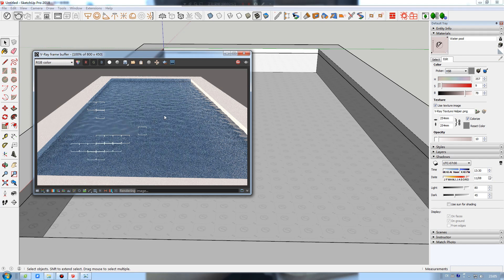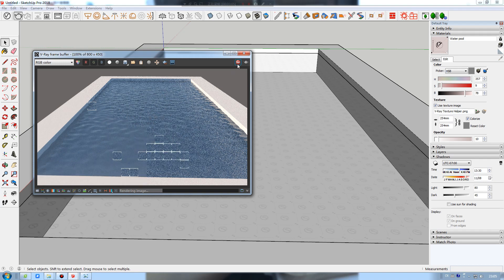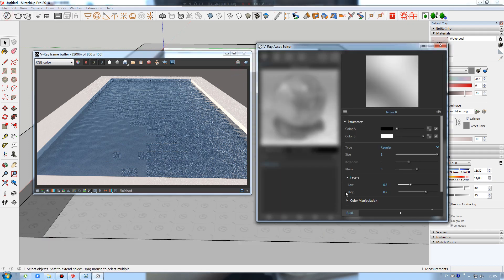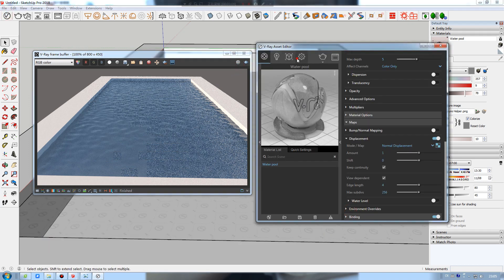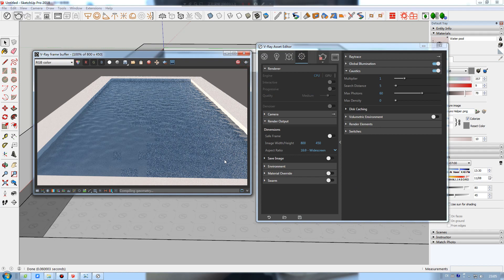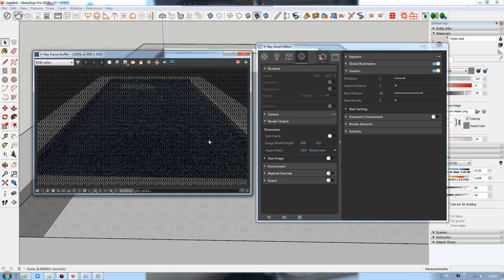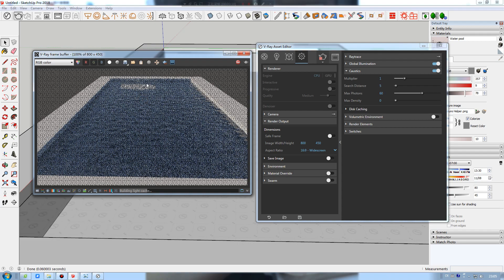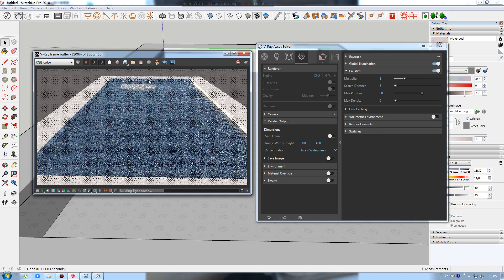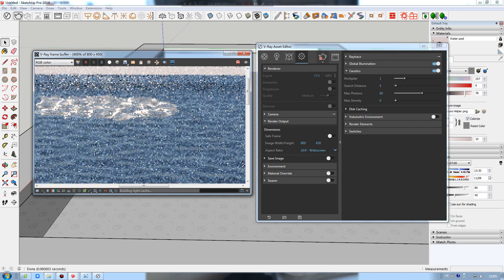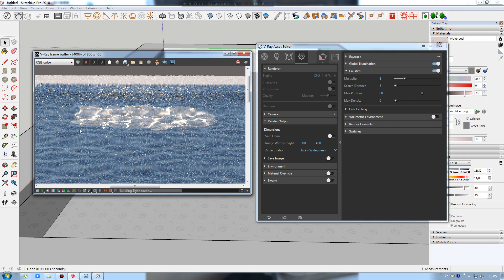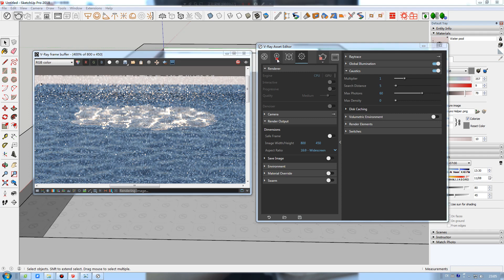I will stop the render and enable the caustic effects, then hit render again. You can already see the caustic effects, but it is constrained to this small area.